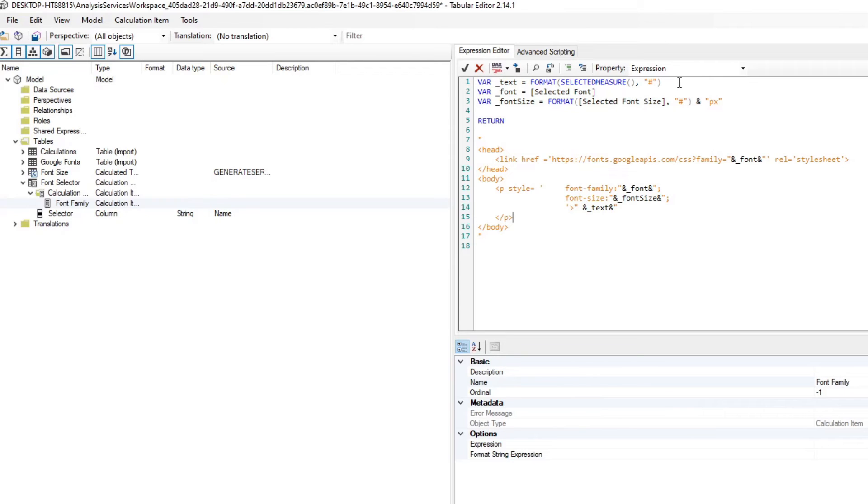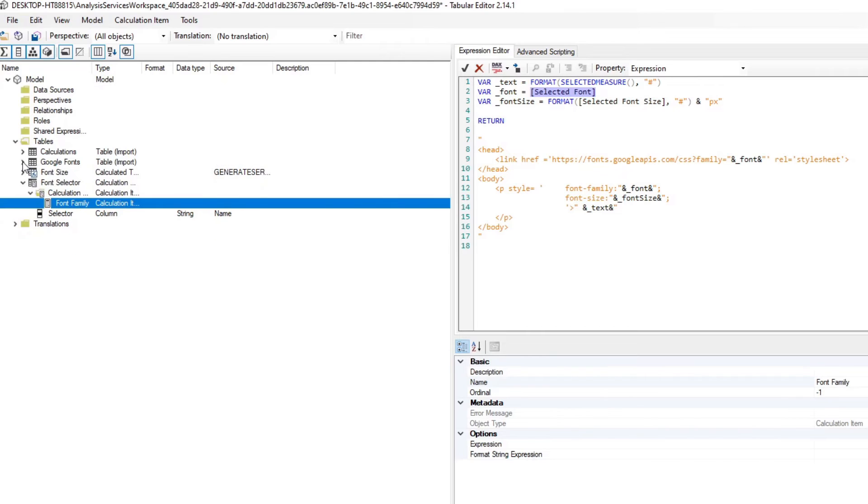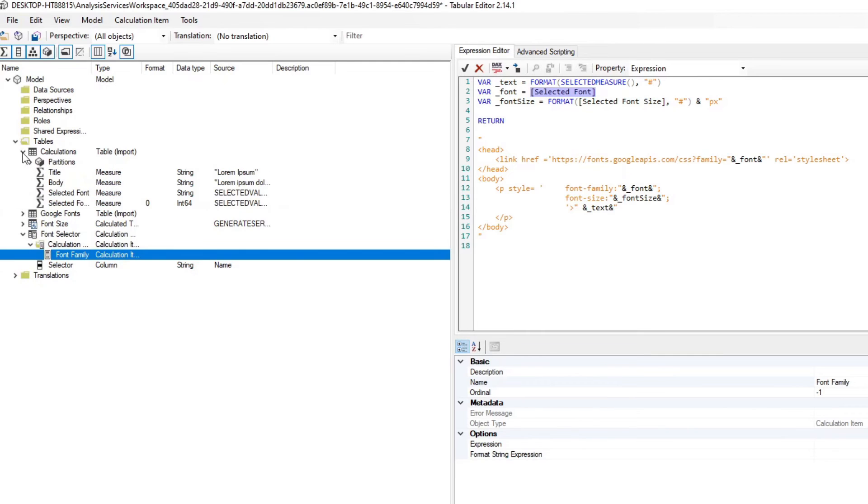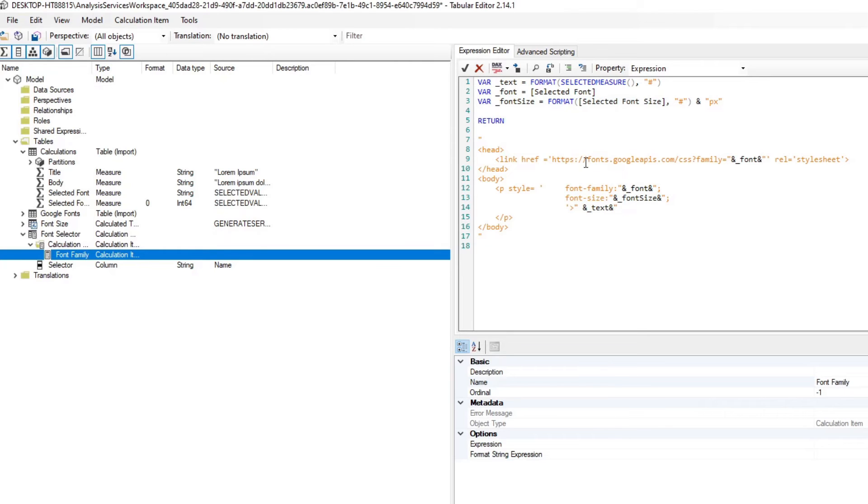So for example, the text is what you have selected as a selected measure, the selected font is referencing the fonts that we have selected in our measure that we've created. And selected font size is the measure that was created by the font size parameter that we created earlier as well. So for example, here, it's using the font, the Google API's font to dynamically change what fonts are being used in your report by changing simply the reference to it in the CSS here.